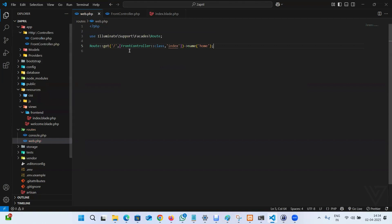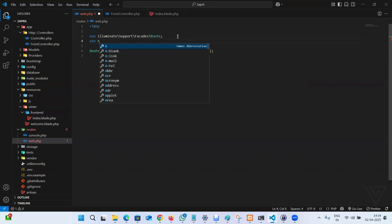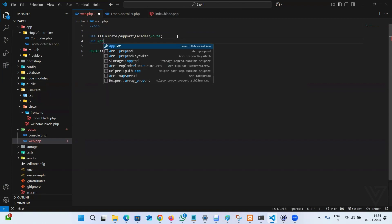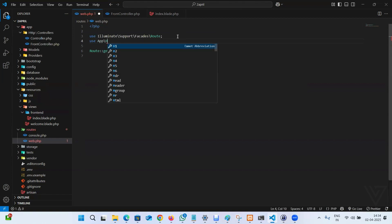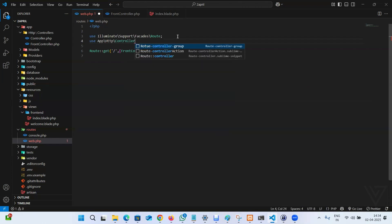Every time you use controller here, you have to pass the namespace. So we don't have to type the full namespace each time. Use App\Http\Controllers\FrontController. Pretty much it.